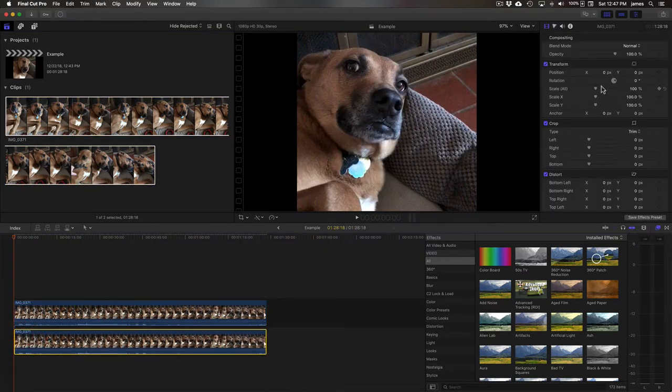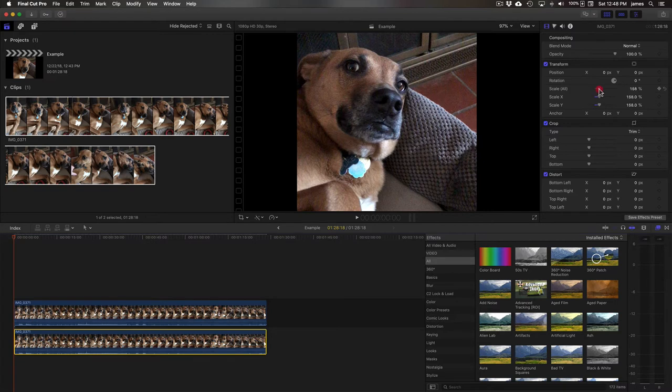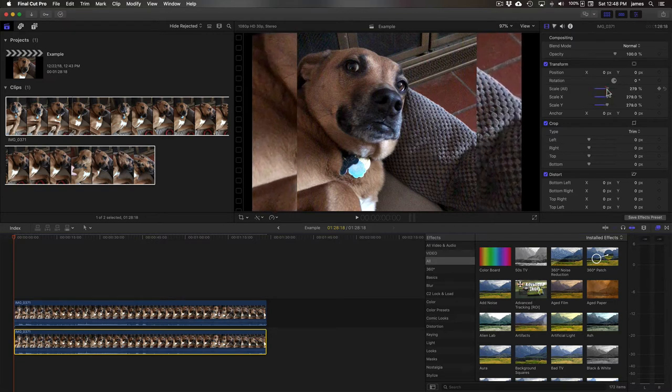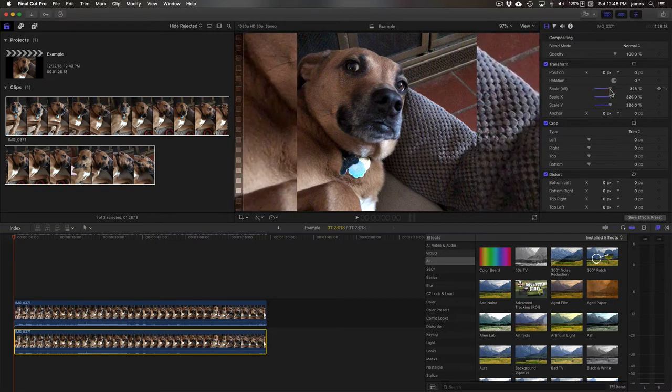I'm just going to scale it up too, underneath it. There we go.